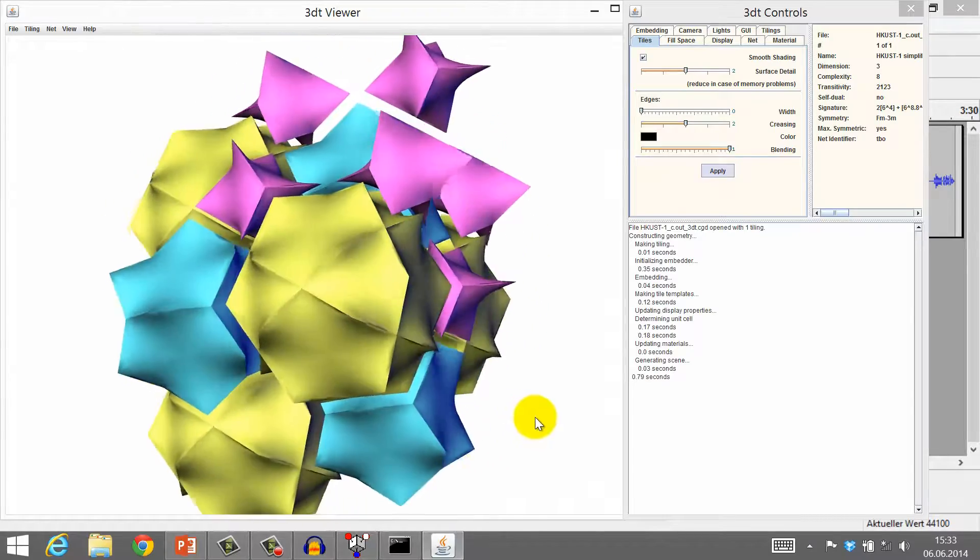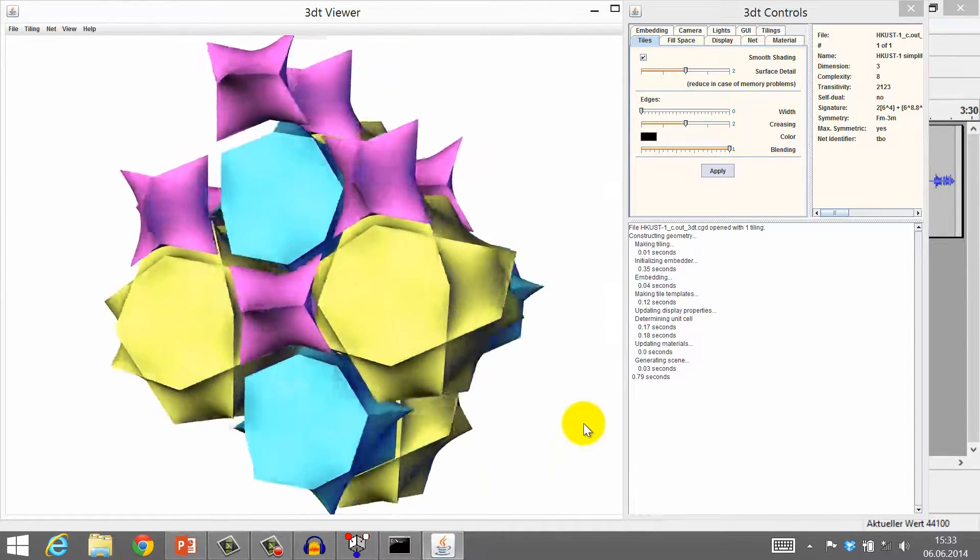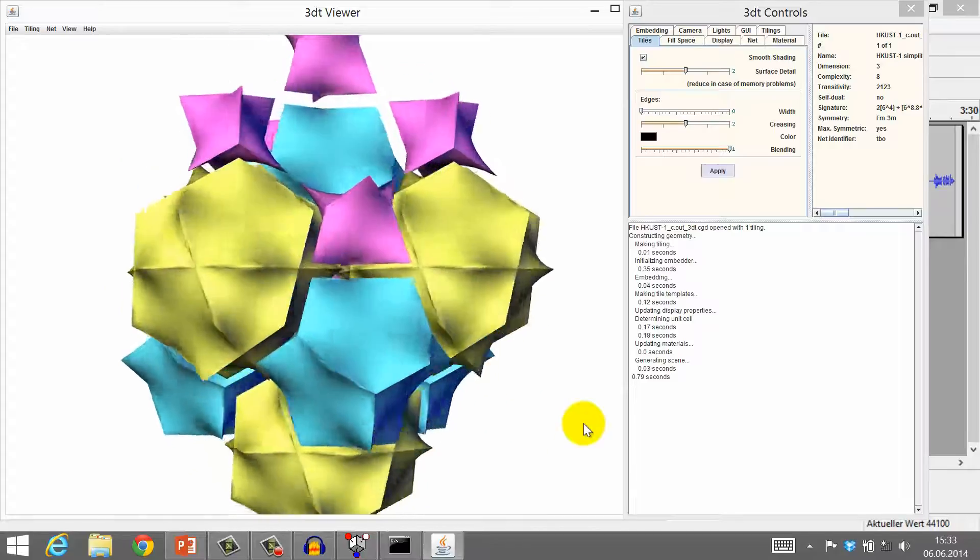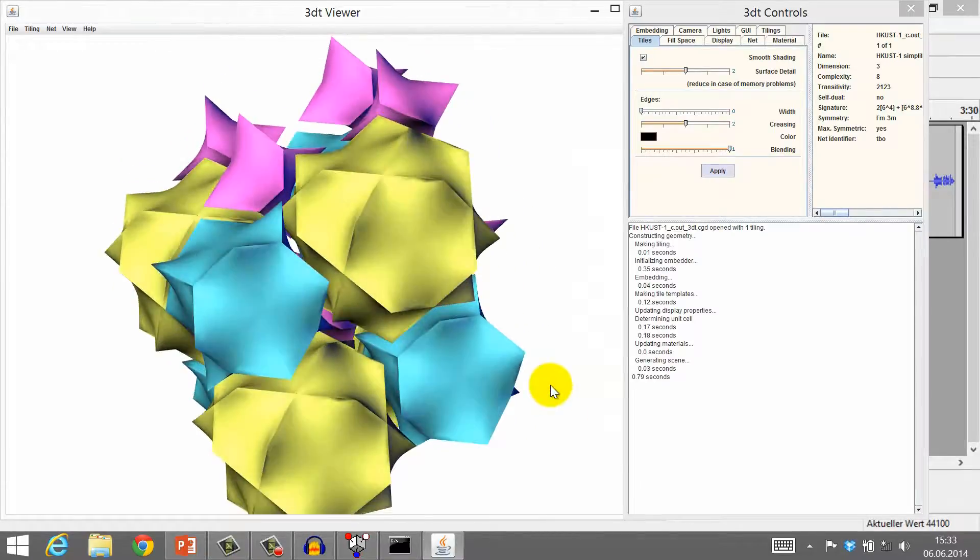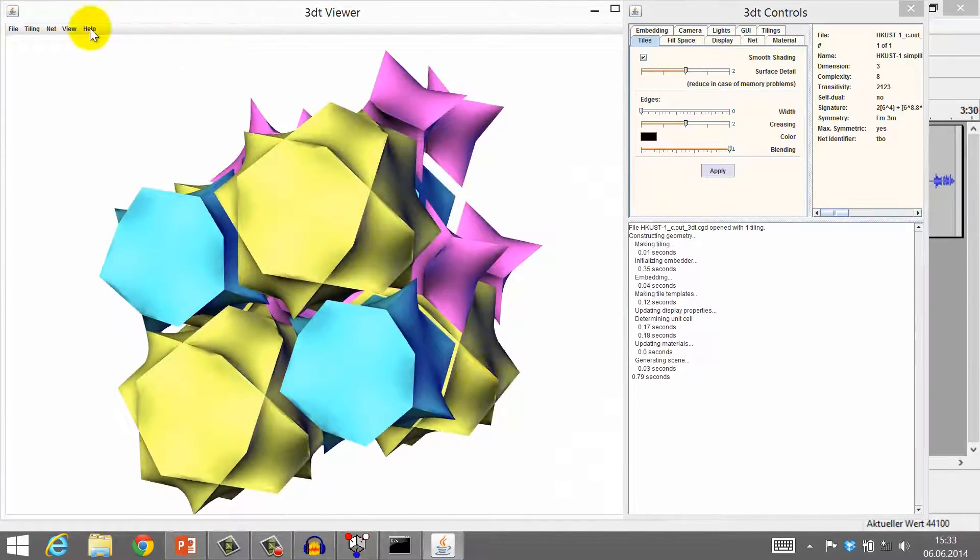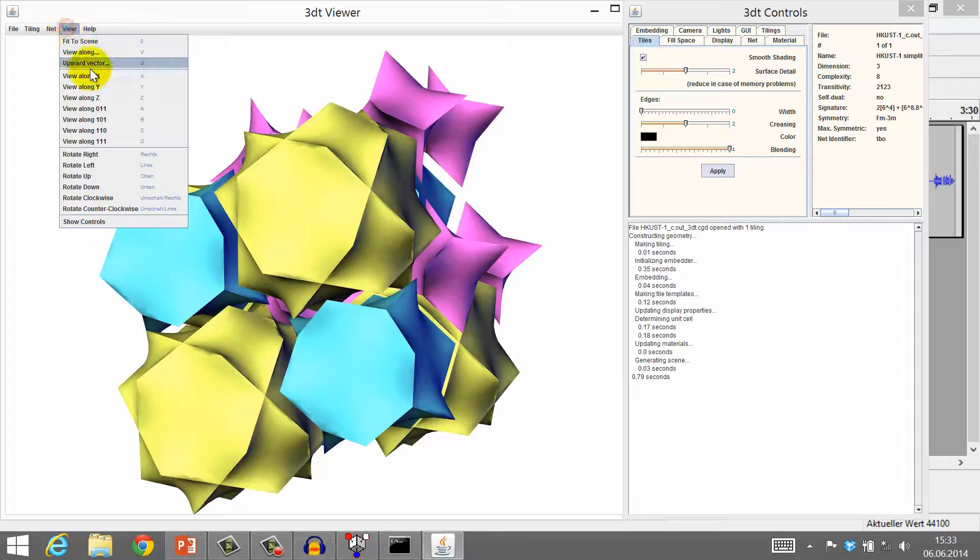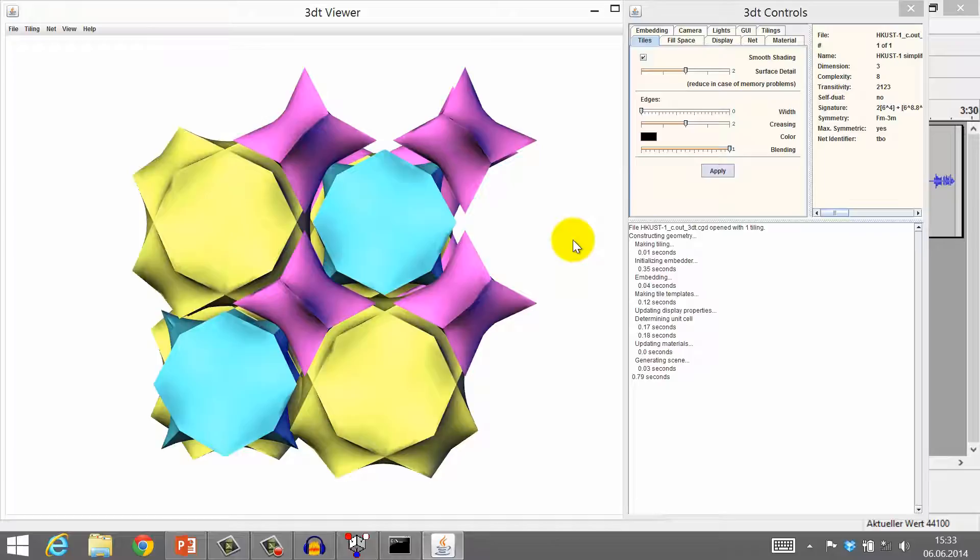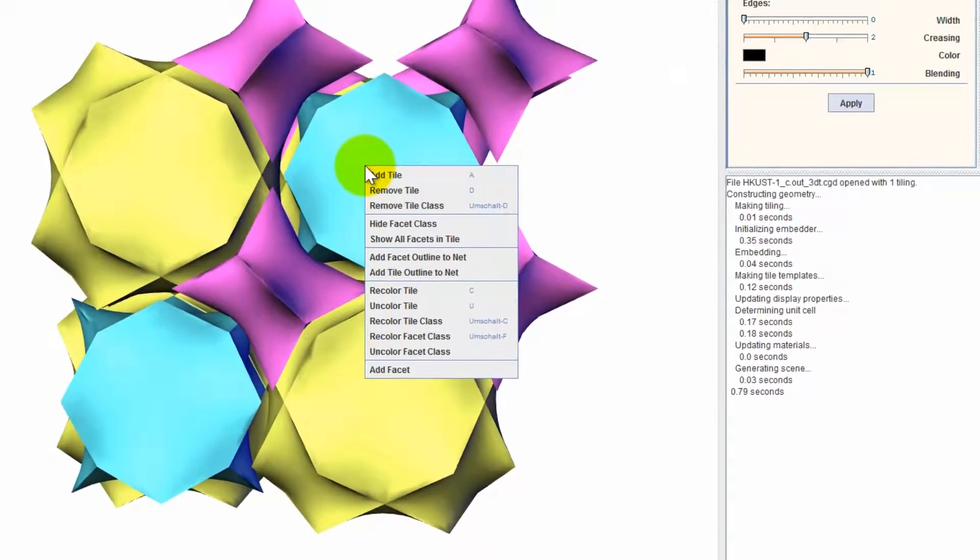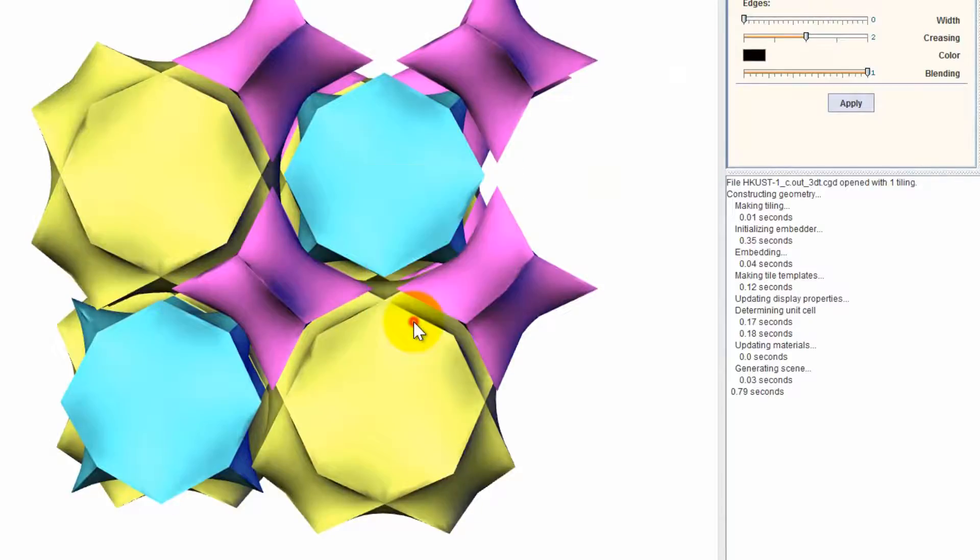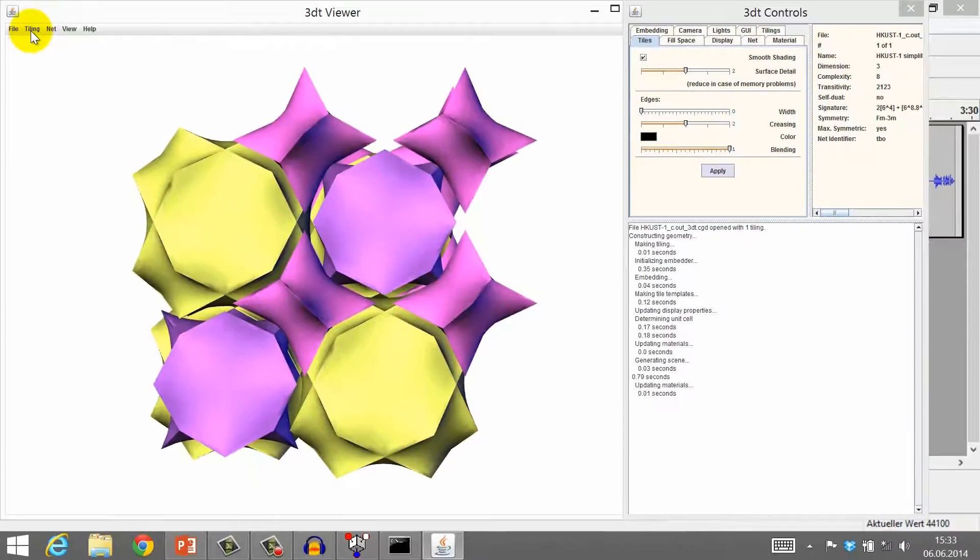The colors of the tiles can be changed, of course. You can choose other colors for each class of tiles, for individual tiles, and for the single faces of the tiles. Just right-click on the tiling and choose the corresponding option.